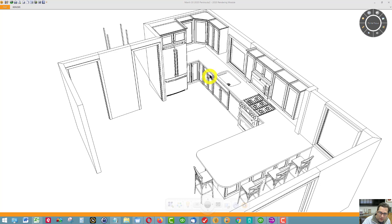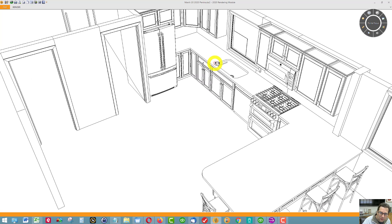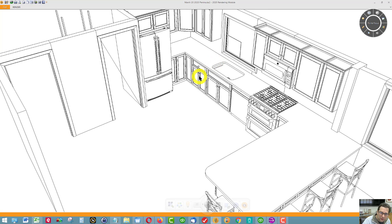This base cabinet has a drawer and two doors, and inside it is a half-depth shelf.